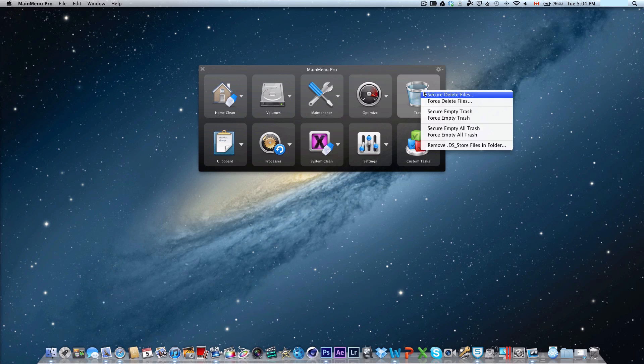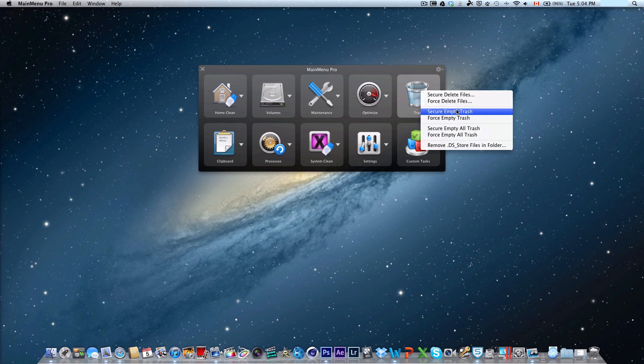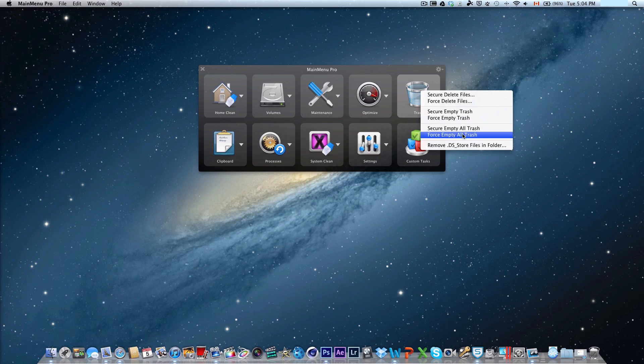There's also the trash where you can secure delete files, force delete files, secure empty trash, force empty trash, secure empty all trash, force empty all trash, and remove DS store files in the folder.